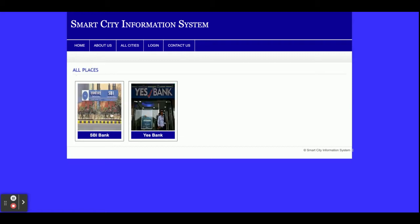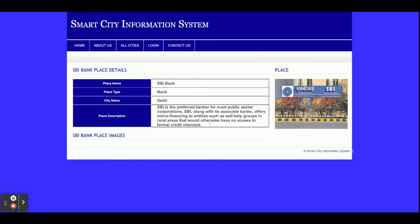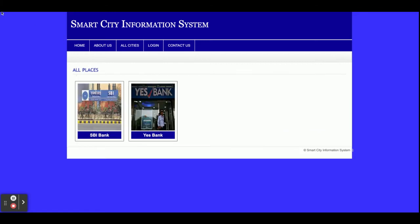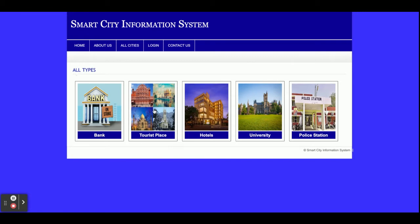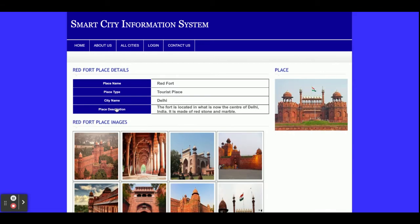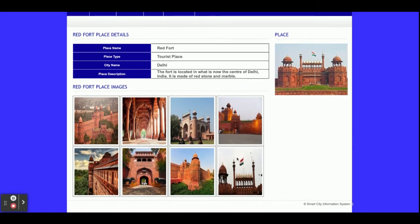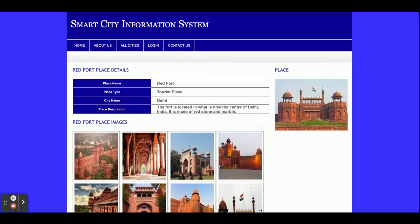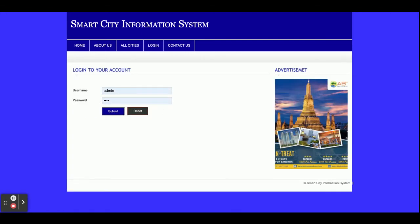If you click on Banks you will be able to see all of the bank details. If you click on a specific bank you will see the details of that bank. Similarly, if you click on Tourist Places you will get all of the tourist places available in that city. If you click on a tourist place you will get all of the images too. There is an option in the backend to upload images as well as add information.